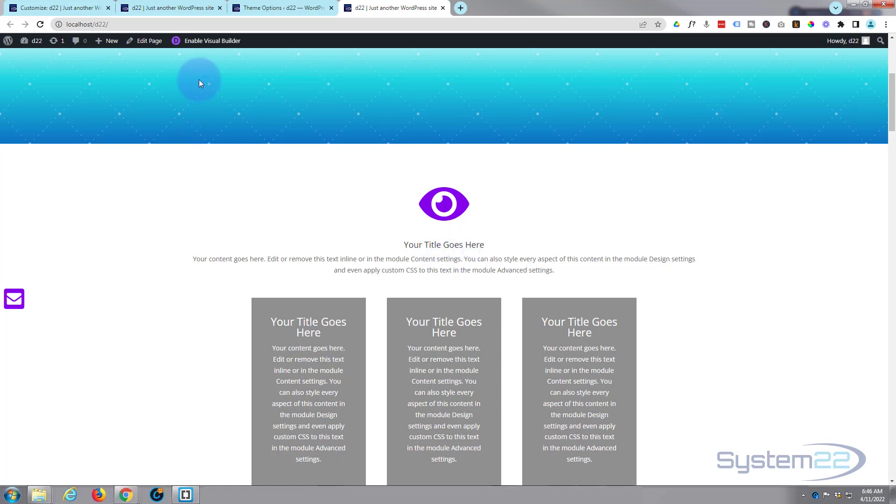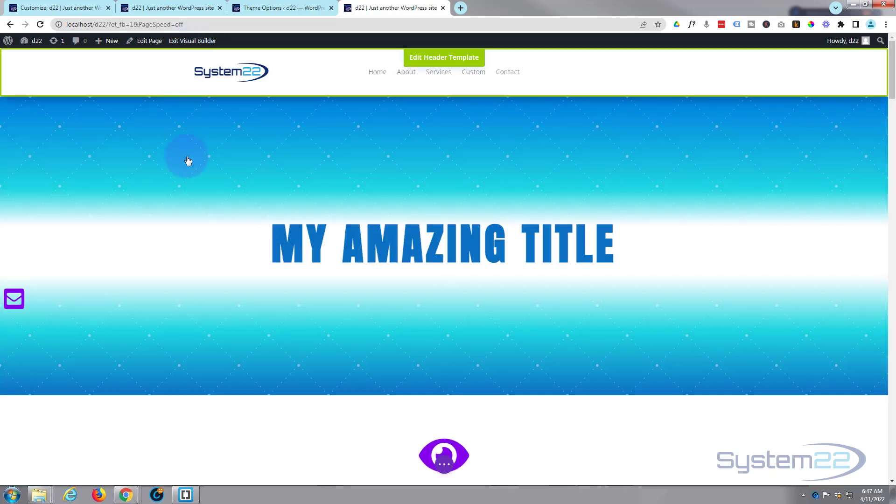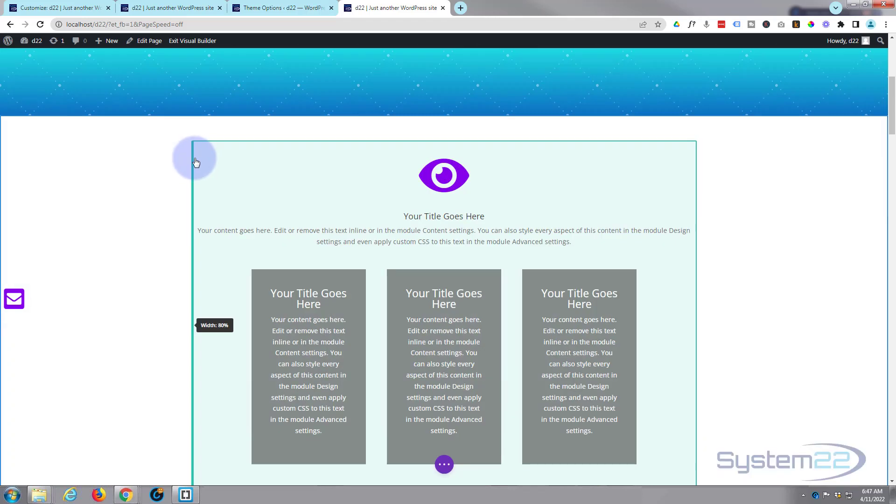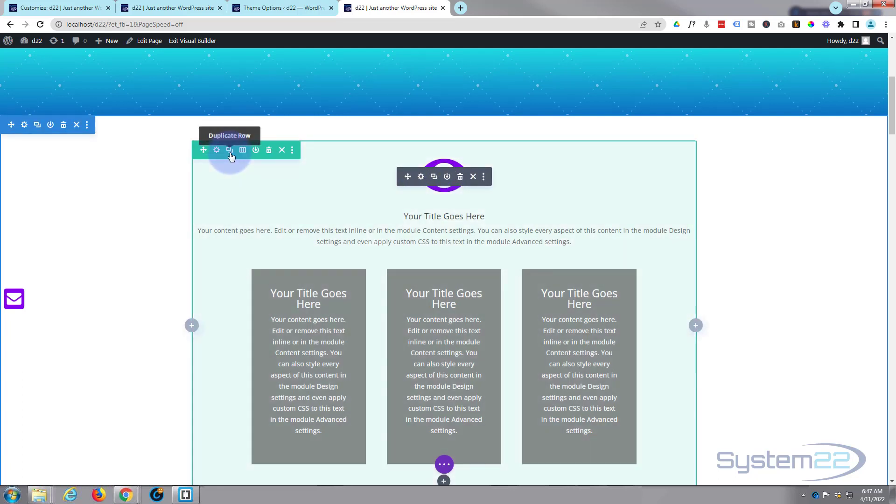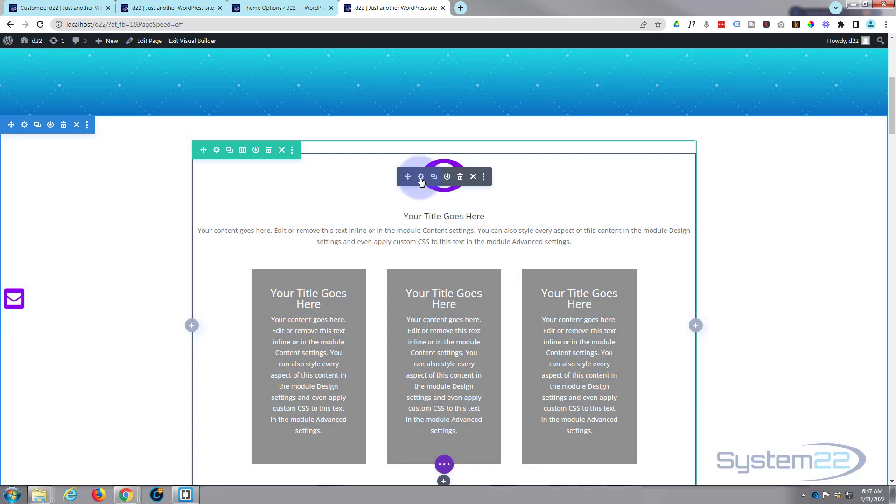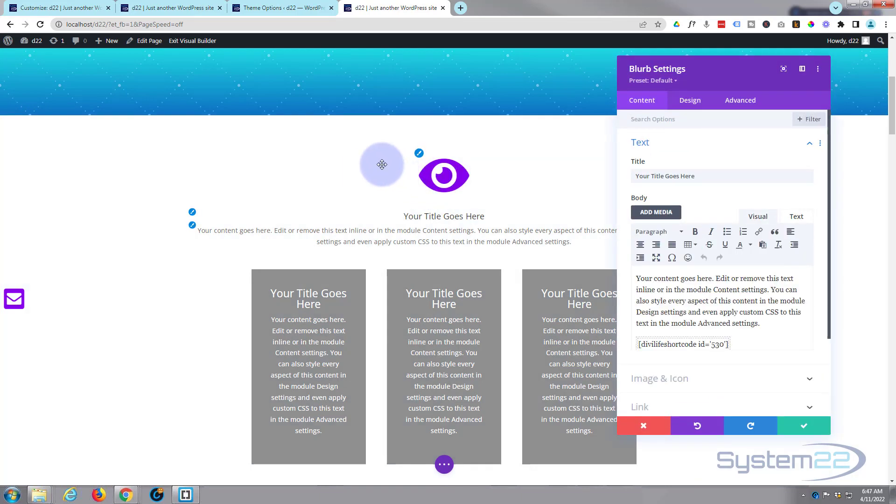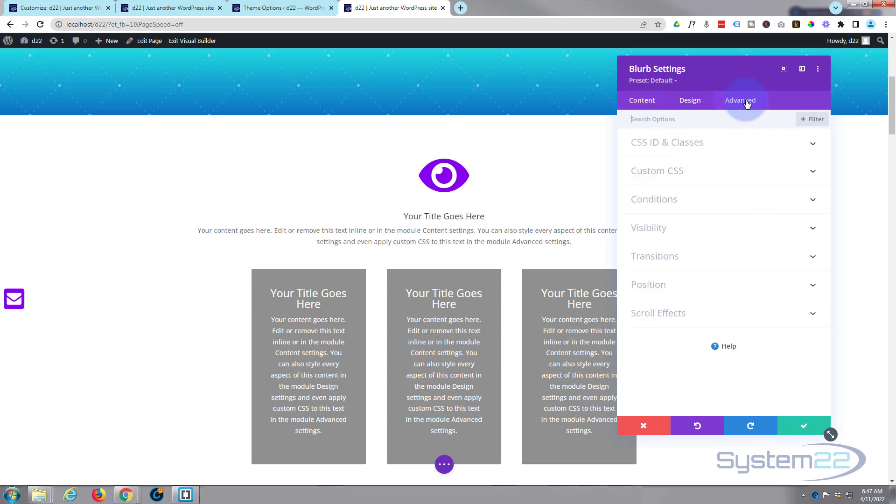Let's enable the visual builder and we can roll down. There's our little blurb module. Dark tab for a module, green tab for a row, blue tab for a section. I'm going to go inside this module. We're going to give it a CSS class - it'll already have one but we'll change it.